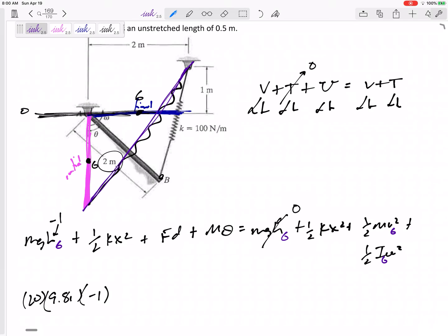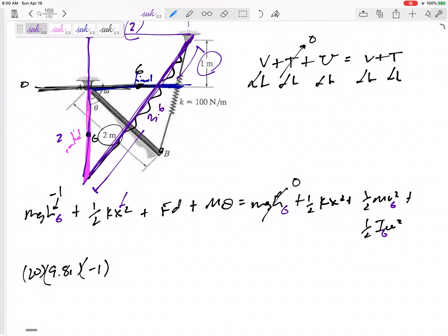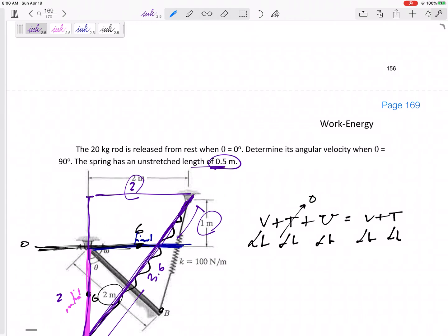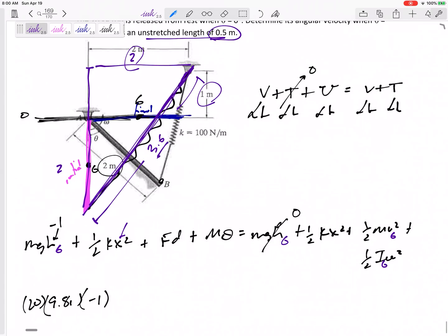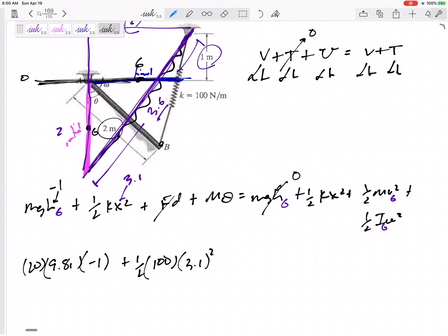Now for the spring — what is its length initially? Initially it goes over two and down three, so the length is the square root of two squared plus three squared, which gives approximately 3.6 meters. The unstretched length is 0.5 meters, so the stretch x is 3.6 minus 0.5 equals 3.1 meters. So we plug in: one-half times k of 100 times 3.1 squared.